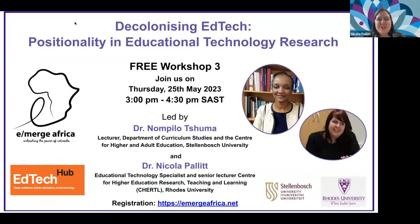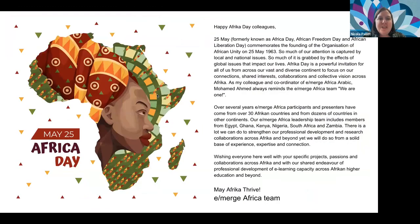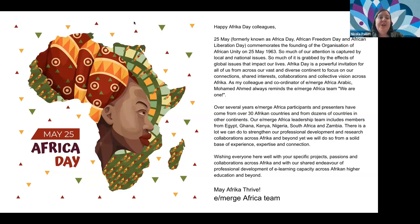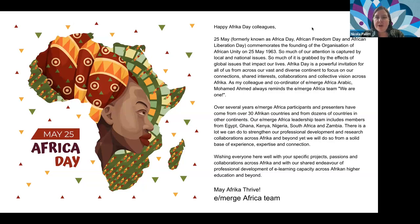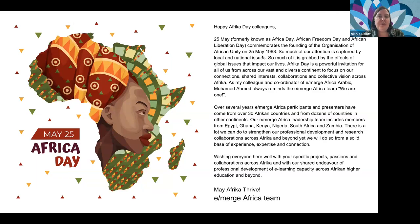Thank you very much Jacob for the introductions. Before we start, we'd like to wish everyone a happy Africa Day. Here's a little bit of history: Africa Day — previously known as Africa Freedom Day and Liberation Day — commemorates the founding of the Organization of African Unity on the 25th of May, 1963.